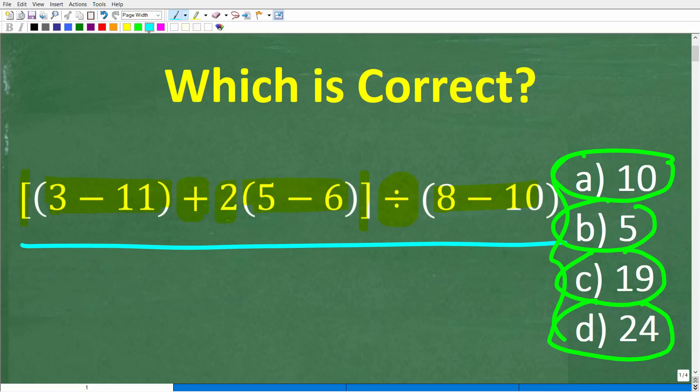No calculators, but if you have an answer, go ahead and put that into the comment section. I'll show you the correct solution in just one second, and then I'm going to solve this problem step by step.